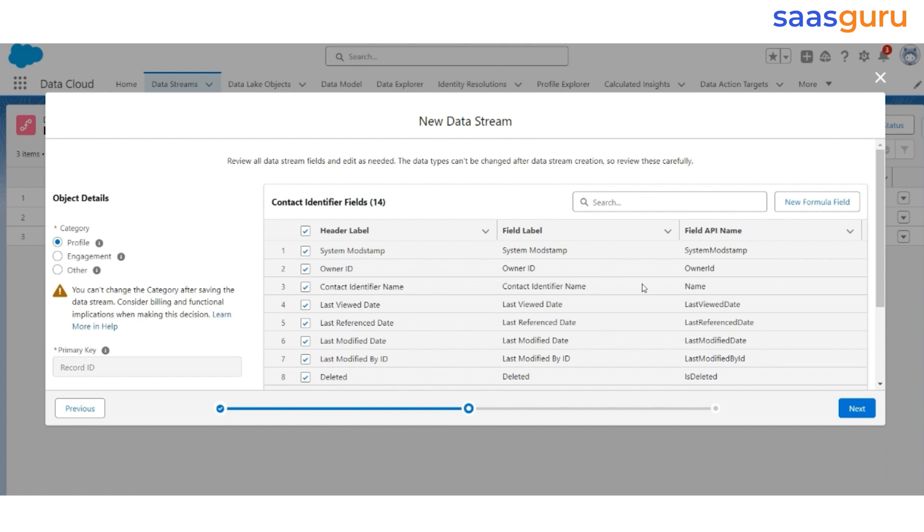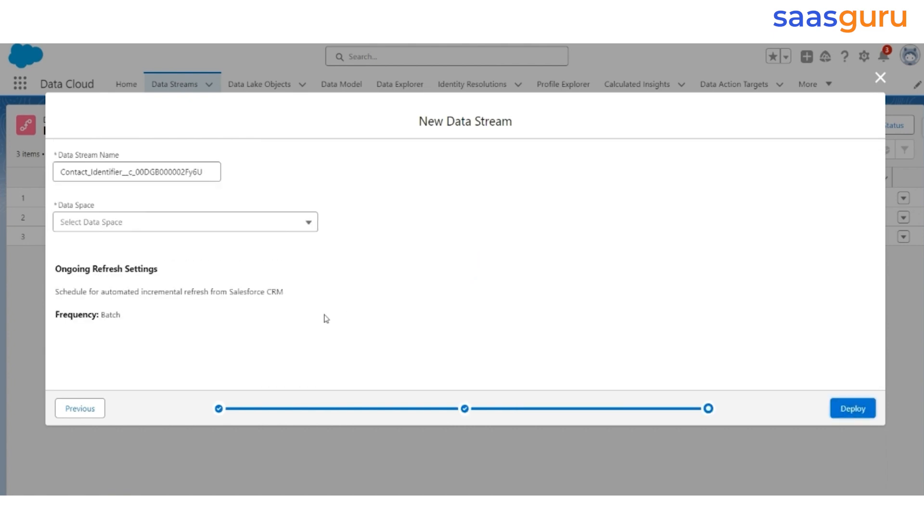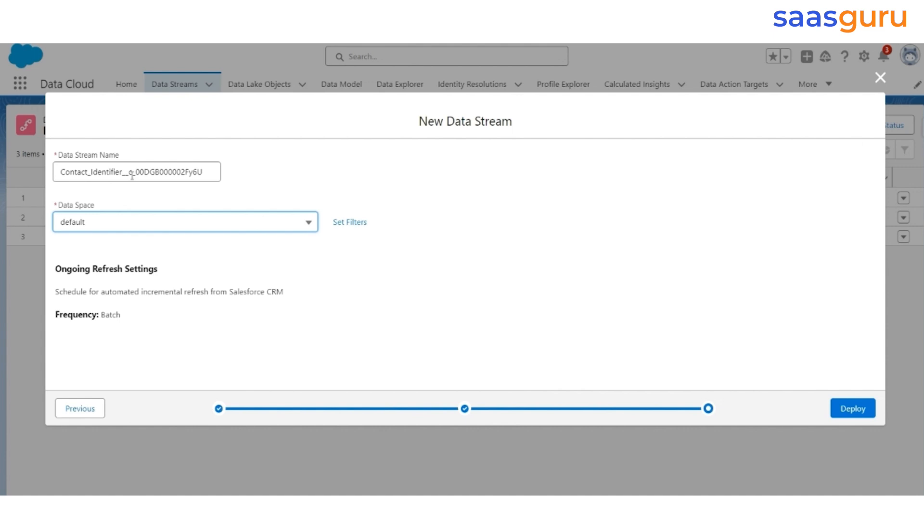And then click on Next. The Data Space will be the default Data Space. Data stream name will be Contact Underscore Identifier Underscore C Underscore the Orge ID. Click on Deploy.